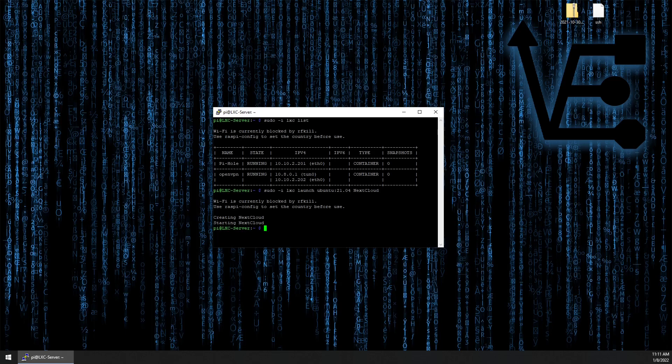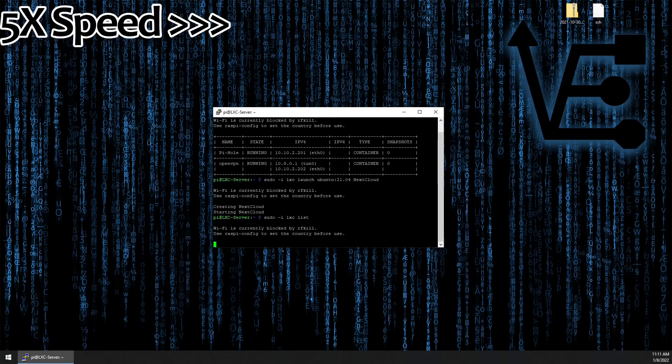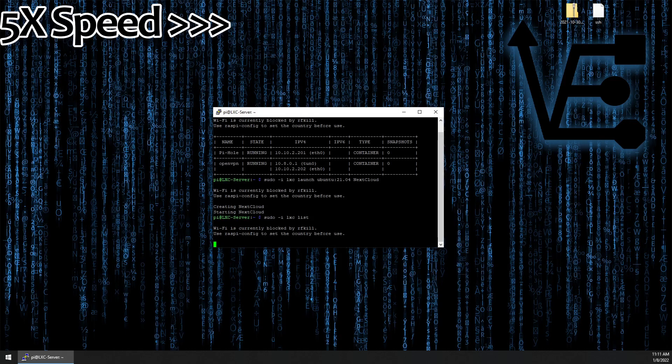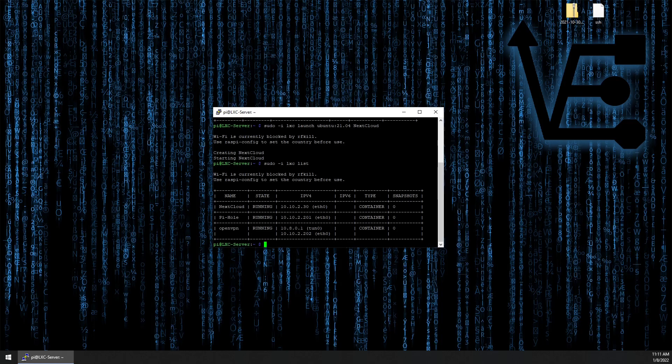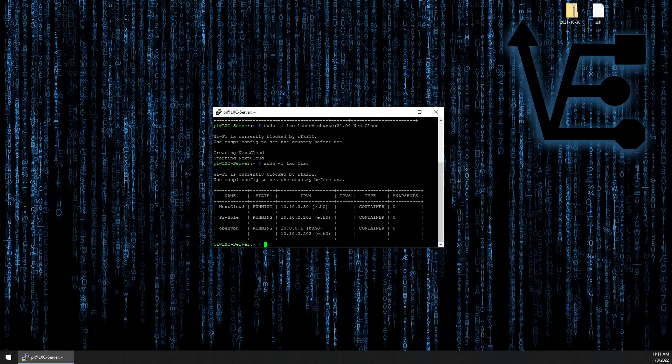All right, so our container should be created. Now let's use the sudo -i lxc list command to view our container. So you can see our container has been created and it's running. It's at 10.10.2.30. So we need to change that to a static IP address. Now let's go ahead and log into this container and establish a static IP address.